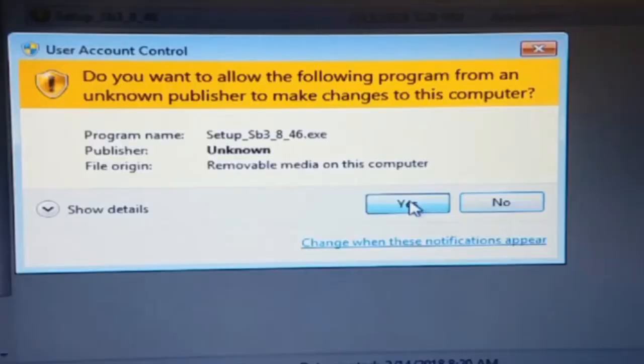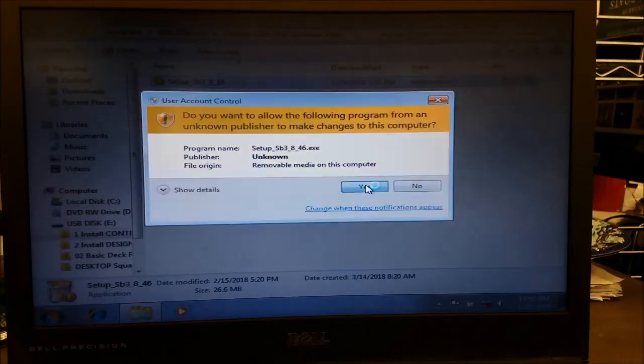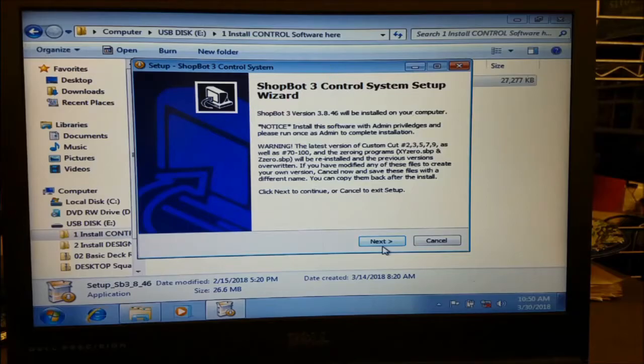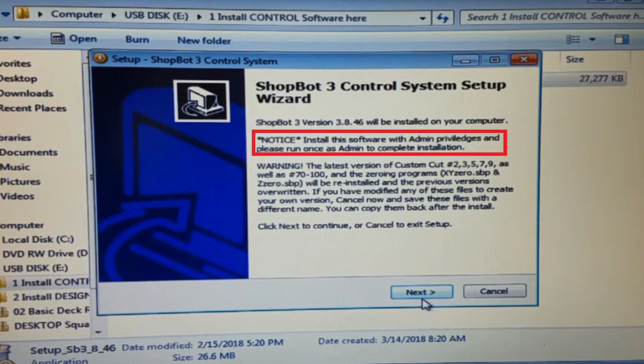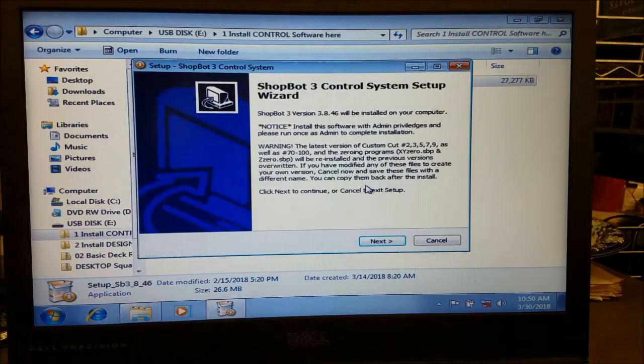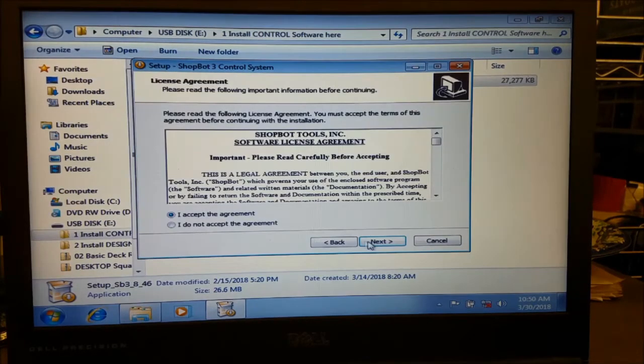Click Yes to allow the installation to run. Review the install information and click Next. Note here that we should run this program once after installing as an administrator to complete the install. We'll remember this for later.